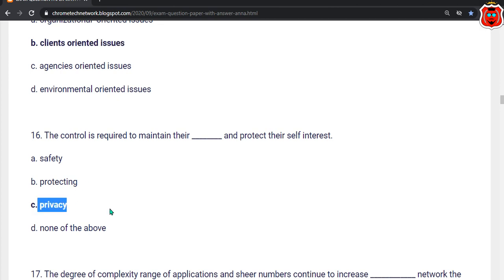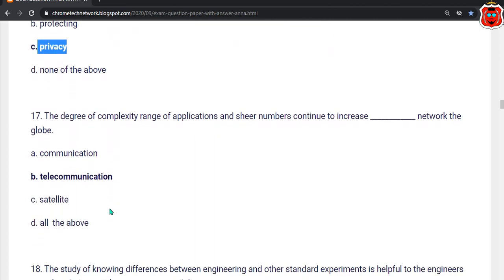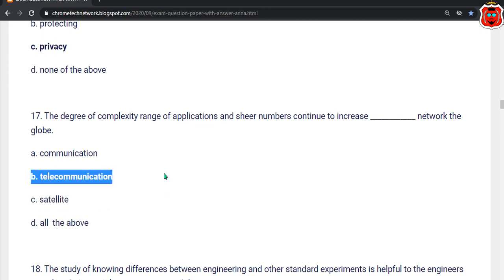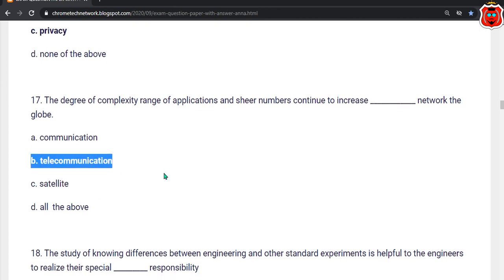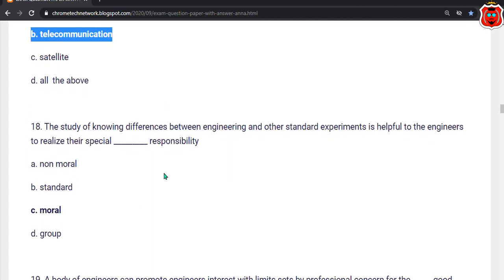Seventeenth question: The degree of complexity, range of application, and sheer number continue to increase — dash network the globe. Options: communication, telecommunication, satellite, all of the above. The correct answer is option B — Telecommunication.